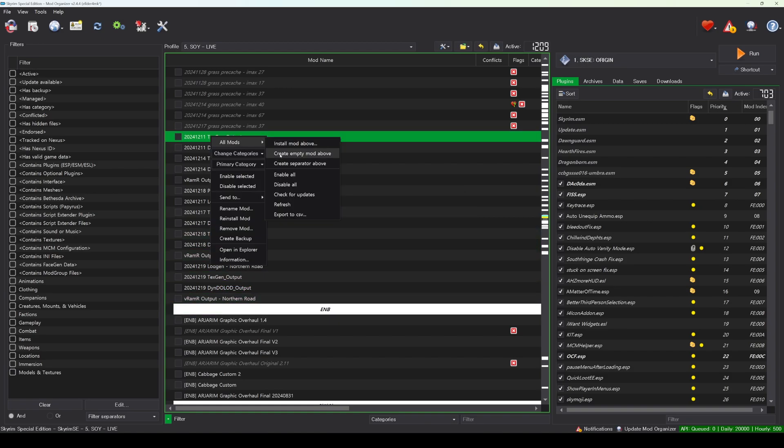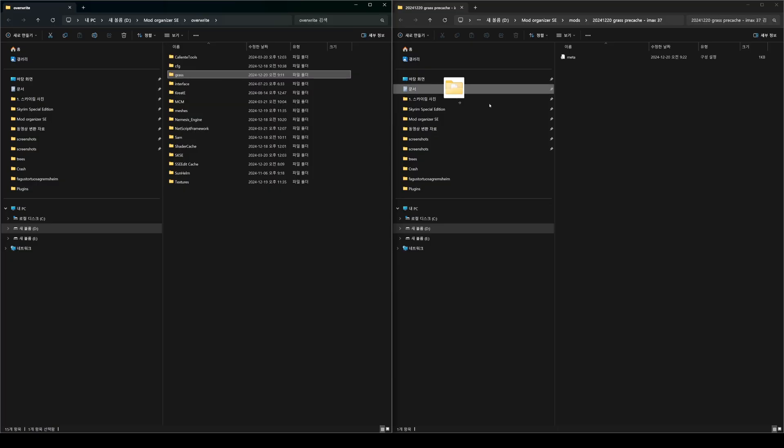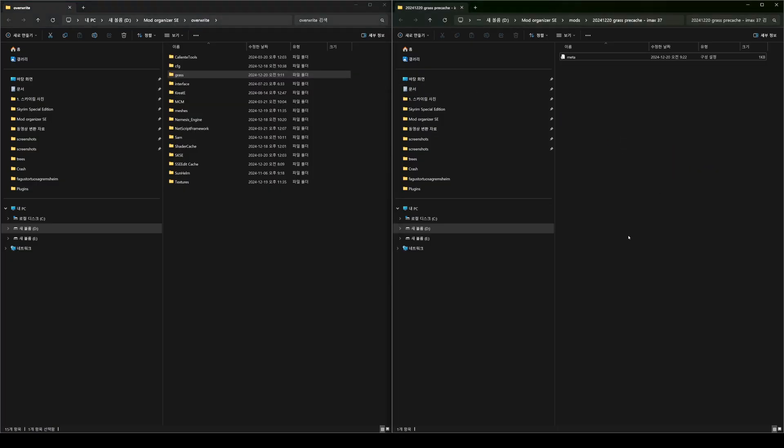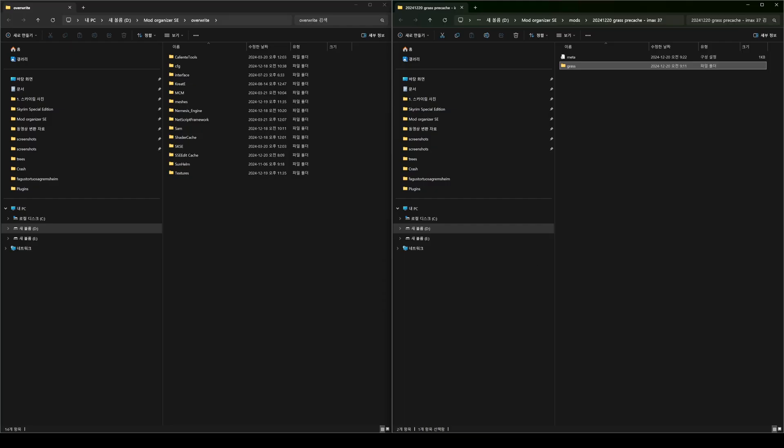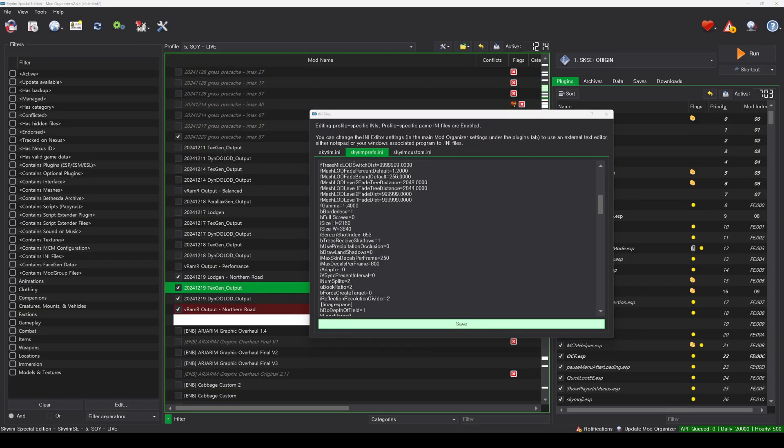Afterward, create an Empty Mod in Mod Organizer and move the Grass folder from the Overright folder into the Empty Mod. This completes the Grass Cache process. Remember to revert the resolution to your previous settings before playing the game again.